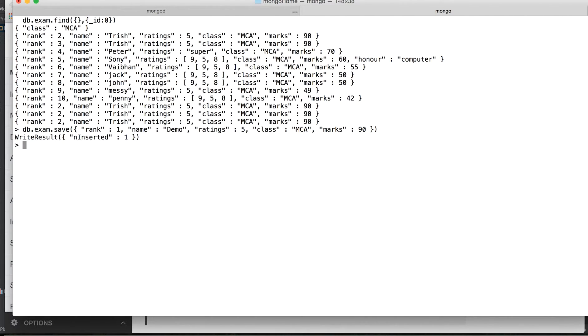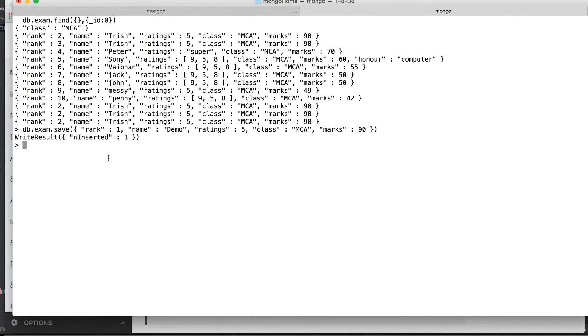When I'm trying to save it, it says that it has inserted it because there was no ID or if the ID is there, it's not matching. Let's try and find the same record again.